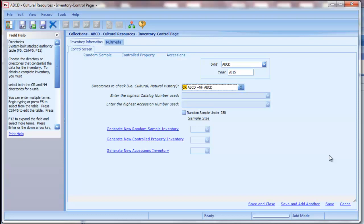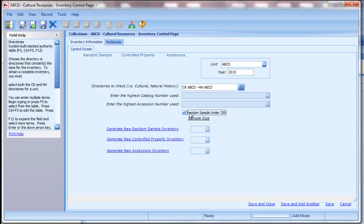NPS and Fish and Wildlife units will enter the highest catalog number and accession numbers in these fields. Bureau and Office units that do not use the NPS style numbering system will not fill in these fields. If your collection includes fewer than 250 items, you may check the random sample under 250 box. This will allow your random sample and accession inventories to generate a random subset of these records rather than including all items. Since our training collection includes more than 250 items, we will not use this option.